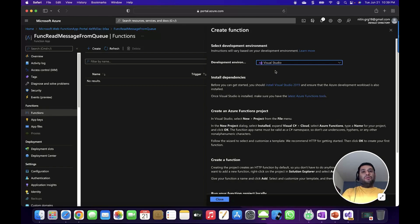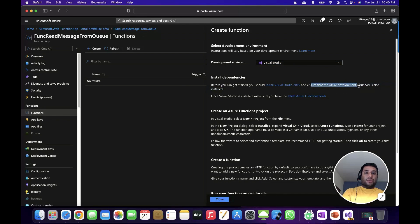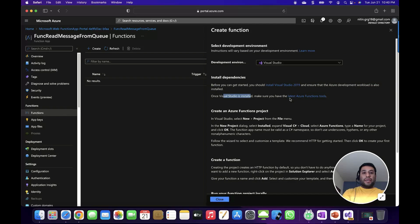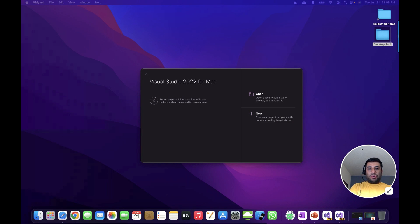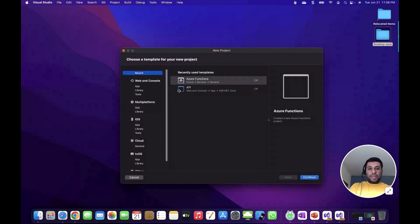If you are using Visual Studio, make sure Visual Studio 2019 or a higher version is installed on your machine and that the Azure development workload is also installed. Also ensure the latest Azure Function tools are installed. I have all these prerequisites installed on my MacBook. I'm using Visual Studio 2022, so let's create a new project and from the template select the Azure Function template.